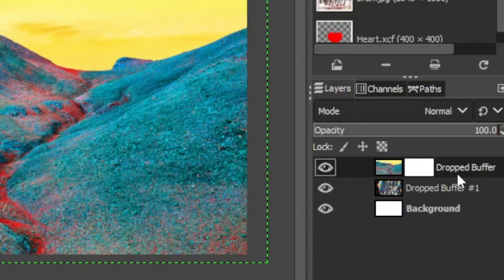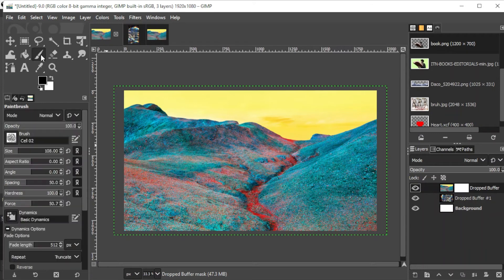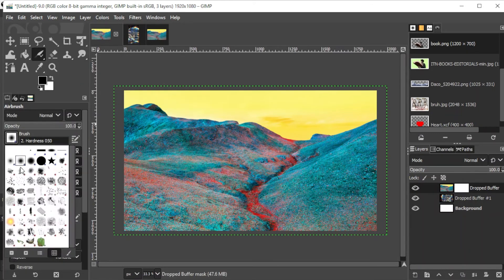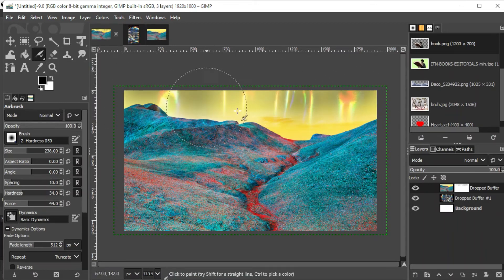You will know that you have added the layer mask if the thumbnail of the layer turns to this. Now, you can use GIMP's brushes to fade the selection off of your image. The Paintbrush tool as well as the Pencil tool is much stronger and sharper than the Airbrush tool, which gives a softer fade to the image.